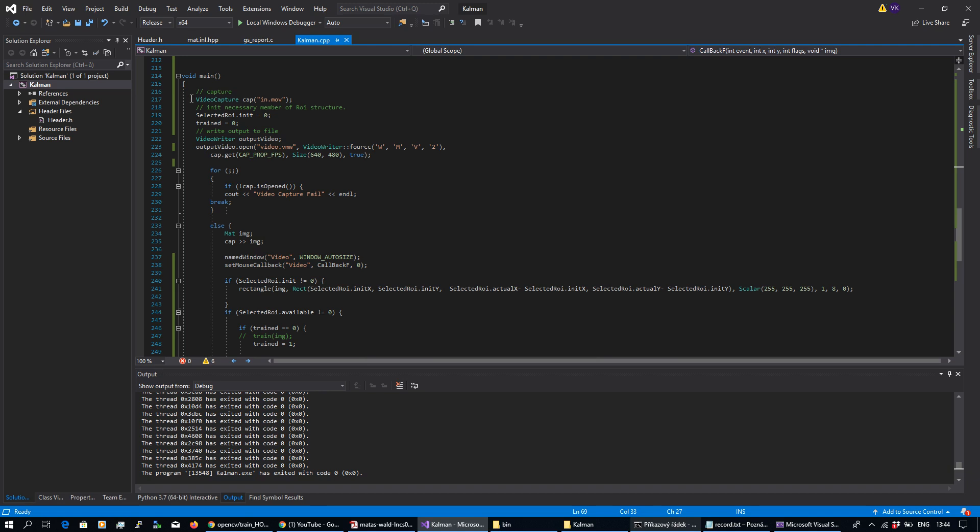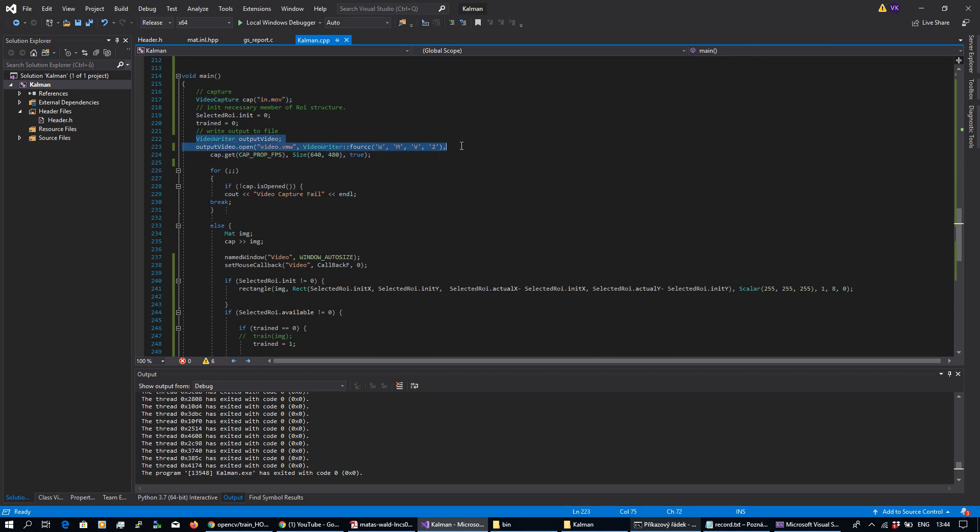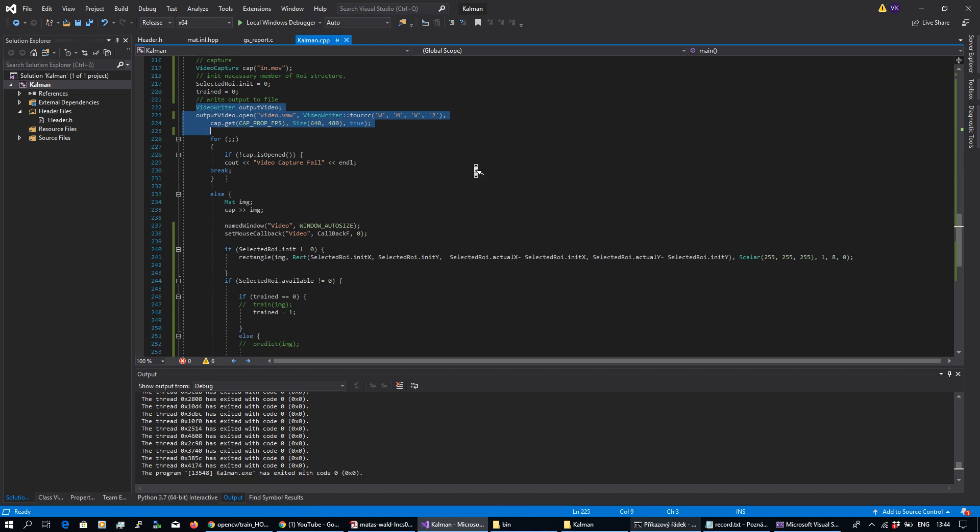In my main function I'm performing standard video capture from file. I'm basically preparing some video writer for my output video.